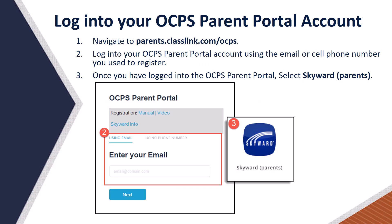First, you must log into your OCPS Parent Portal account. Step 1: Navigate to parents.classlink.com/OCPS. Step 2: Log into your OCPS Parent Portal account using the email or cell phone number you used to register. Step 3: Once you have logged into the OCPS Parent Portal, select the Skyward Parents icon.